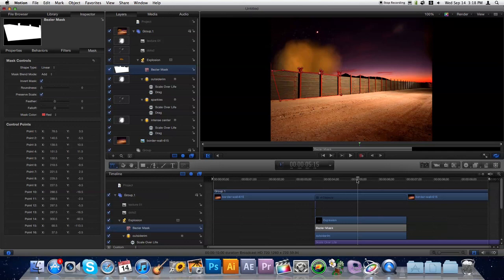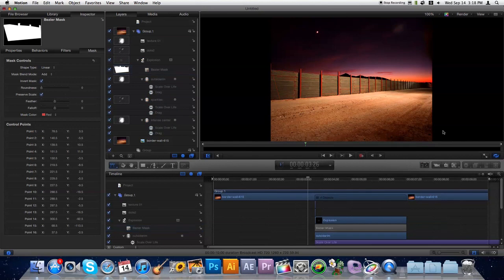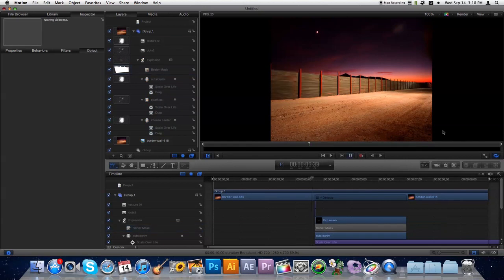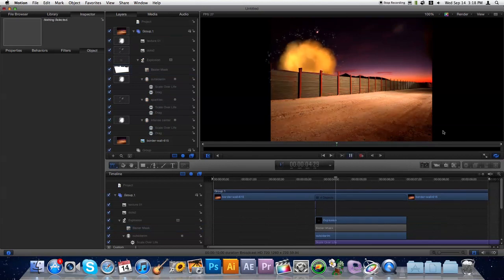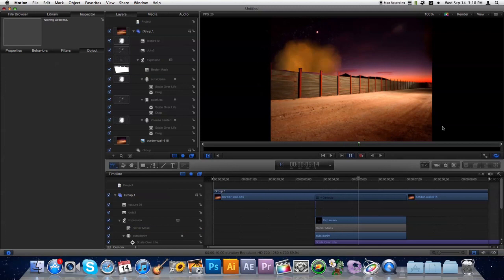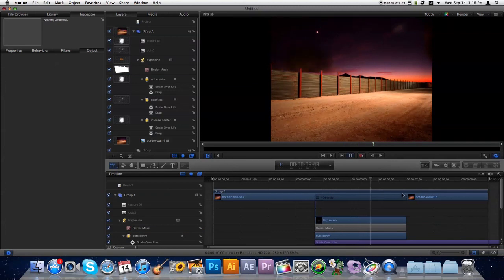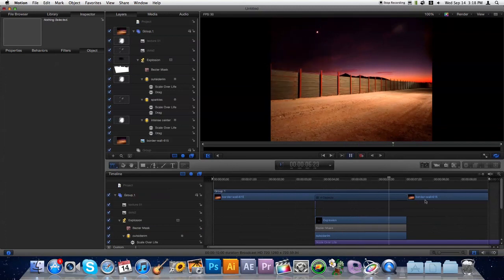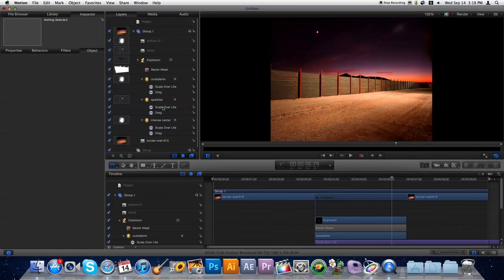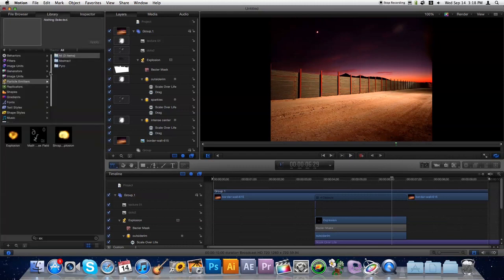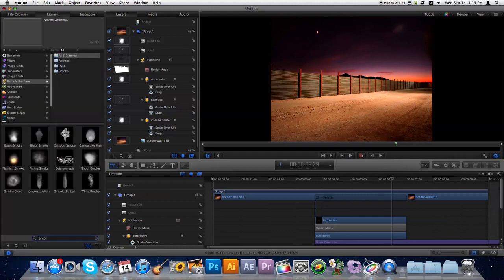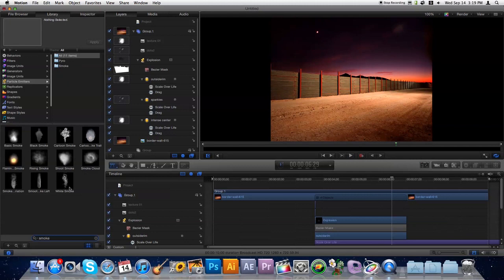And we'll play that through. All right, great, so now we've got the explosion there. And so now what we can do is we can grab, under Library, some smoke. And I'll just go with basic smoke here.